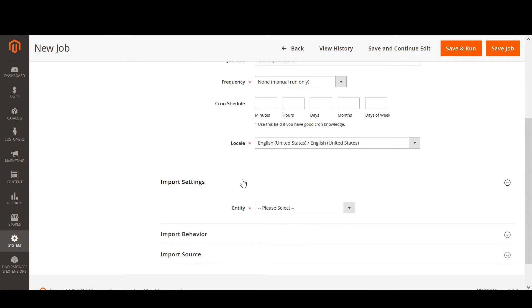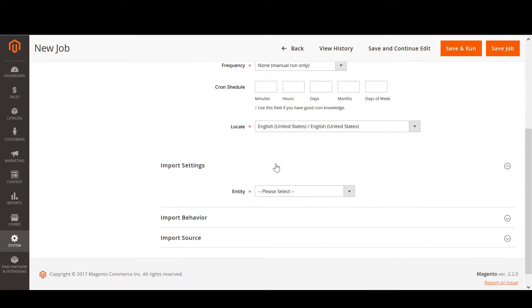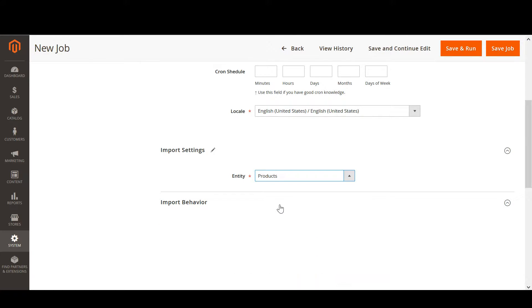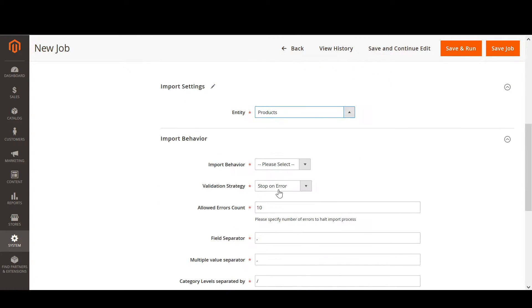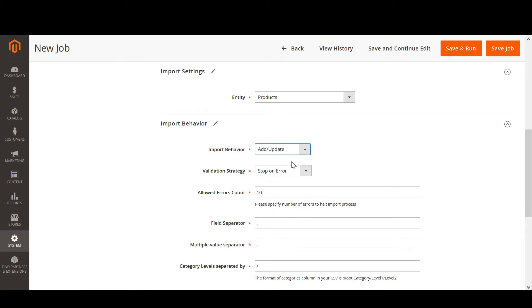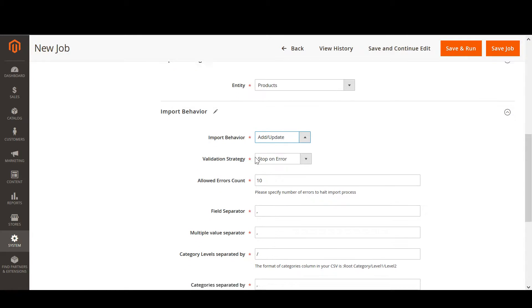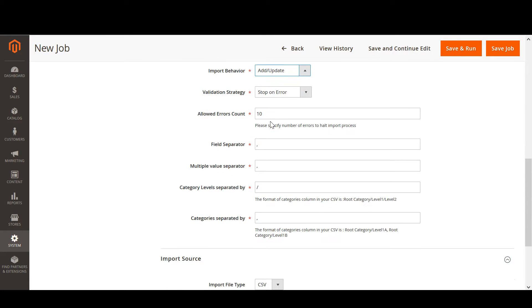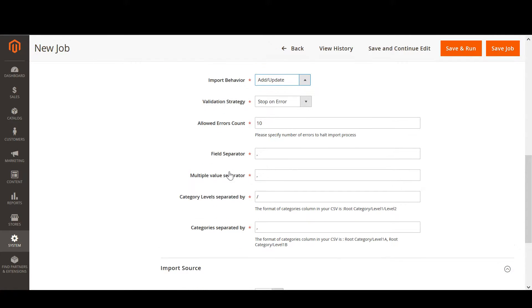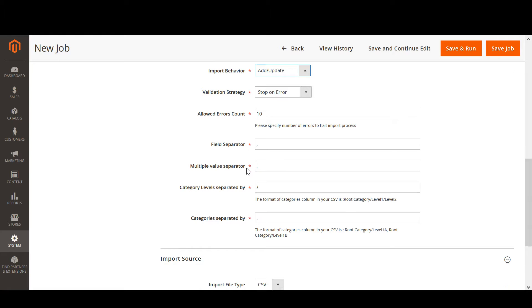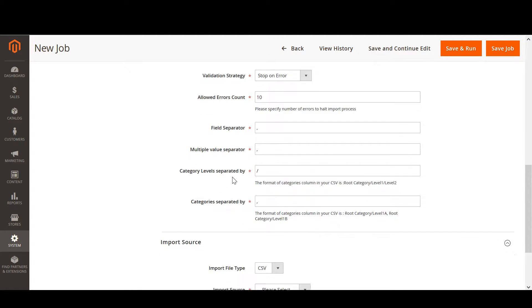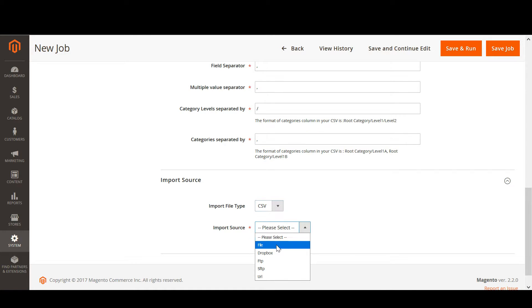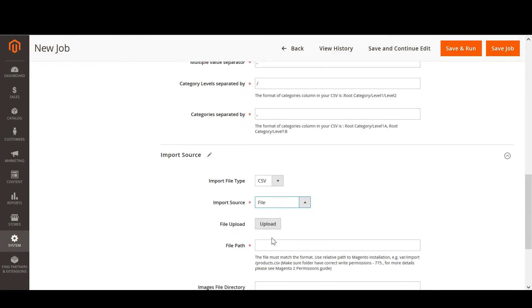Now let's head to the import settings. We will be importing products to our Magento. We will be adding and updating our catalog. We will stop on any errors and the error count is set to 10. For the separators, as we will be importing products from a CSV file, we can pretty much leave this untouched. If the file structure of your file differs, you may find the use of these settings. For the input source, we select CSV and file.